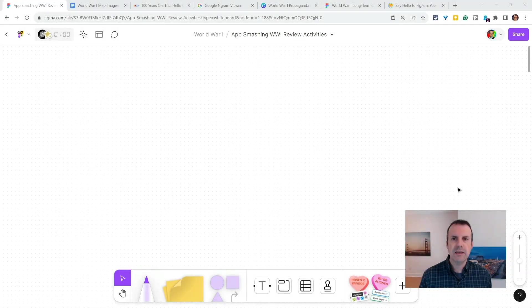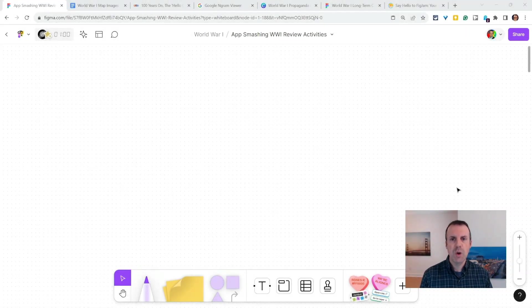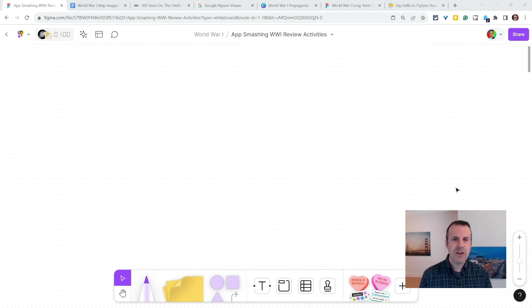Hi, I'm Tom Malini. I'm here today with ShakeUp Learning to introduce you to the ultimate Jamboard replacement, FigJam. And I'll show you how your favorite apps and websites work in FigJam.